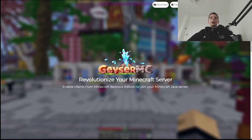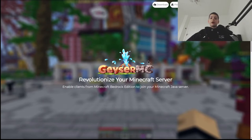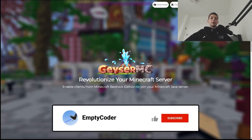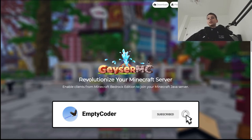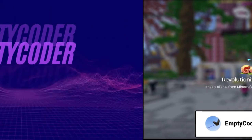Hello and welcome to my video about Geyser advantages and disadvantages. Today I will be going over Geyser advantages, disadvantages, and slightly into how it works. Remember to like, subscribe, and hit the bell button to be notified of all my future videos.